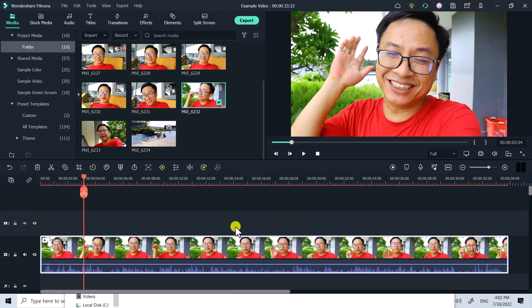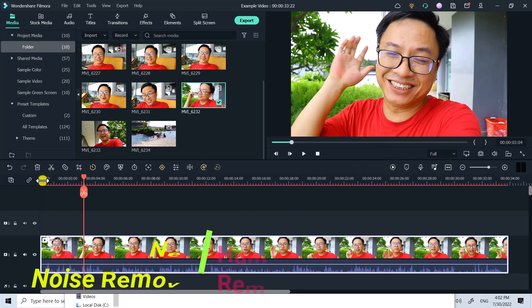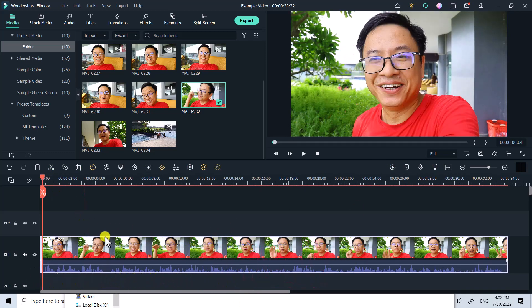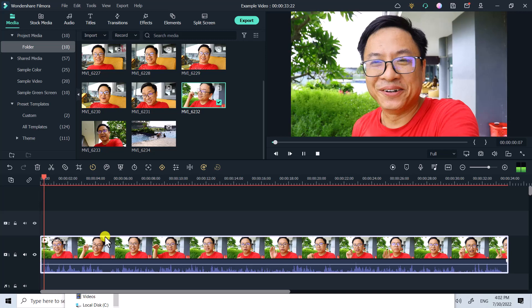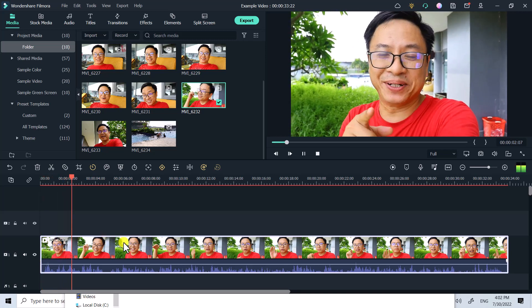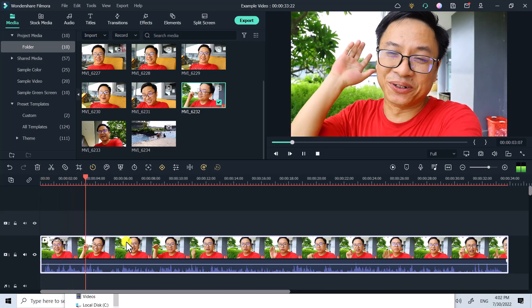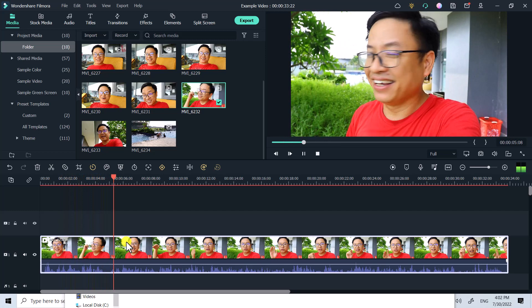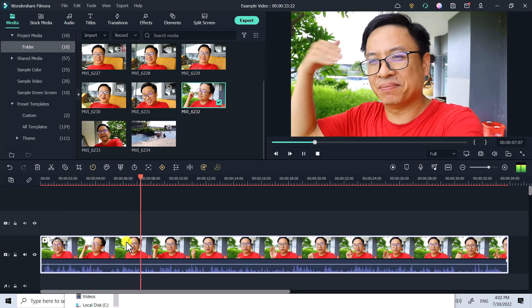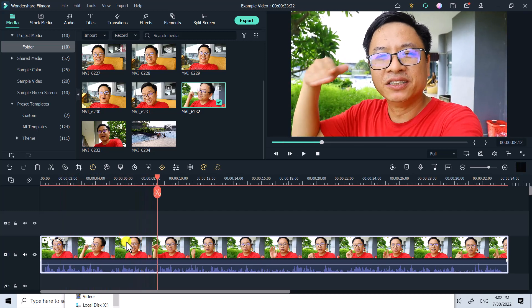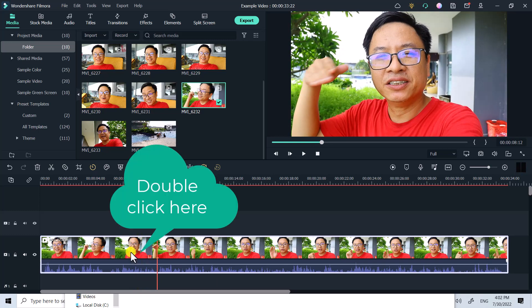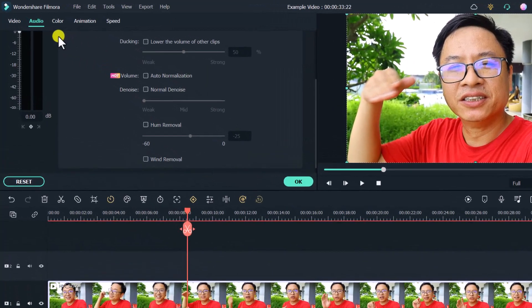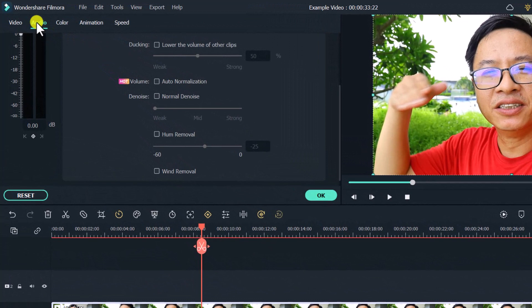The next new feature in Filmora 11.5 is the wind removal option. For example, here I have a video clip on the timeline. Let's listen to the original audio: 'I have to move here because it is so noisy behind me, the kids are playing and also there's some wind here.'